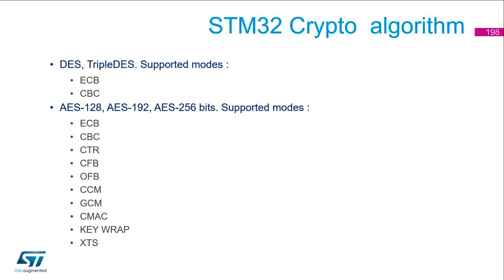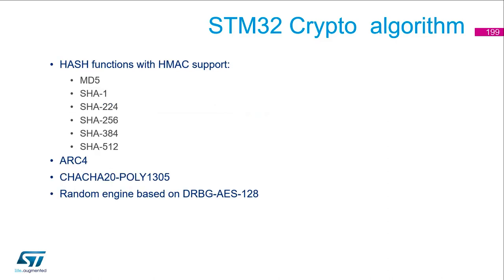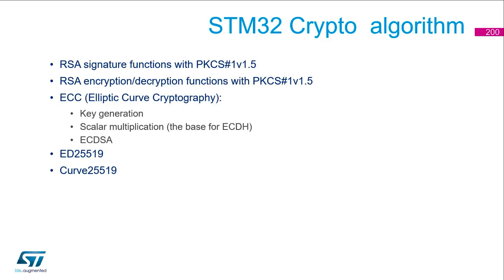Quite long. DES and triple DES, AES 128 and up to 256 bits with many supported modes. You've got the hash function with HMAC support. ARC4, ChaCha20, Poly 1305. The RSA signatures function. The RSA encryption and decryption function. The elliptic curve cryptography. So many algorithms for sure.